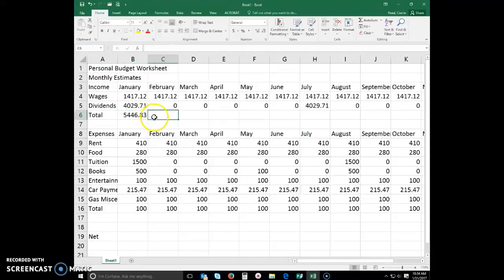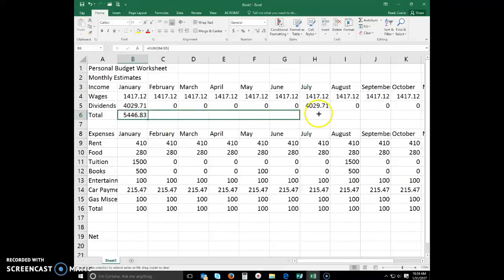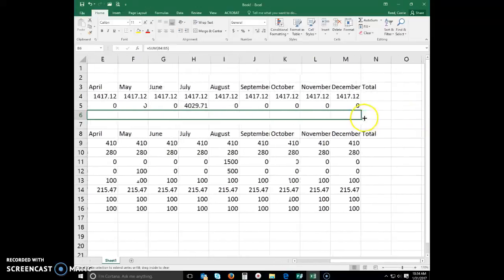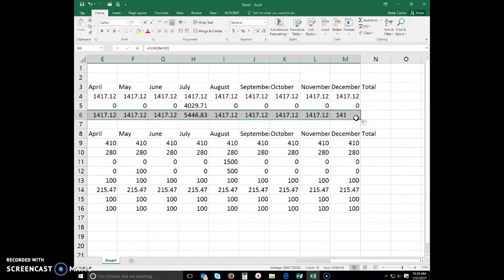Now I want to do the same thing for all these months. So what I'm going to do is I'm going to select B6 with the white block and then I'm going to grab my little black crosshair and I'm going to copy that all the way across through December and then release. And Excel will automatically add that for me.